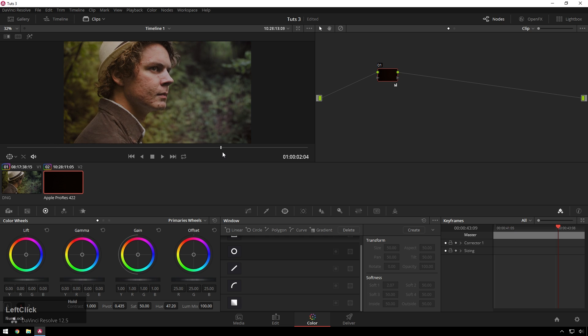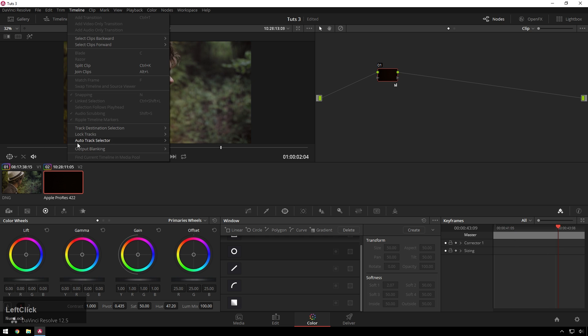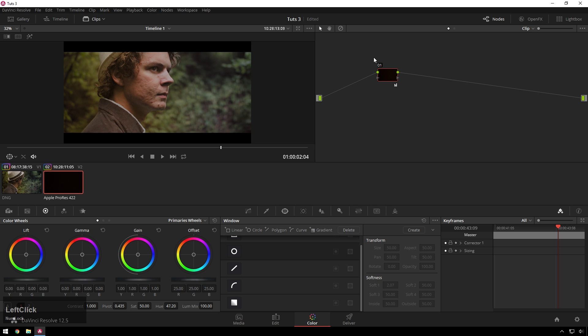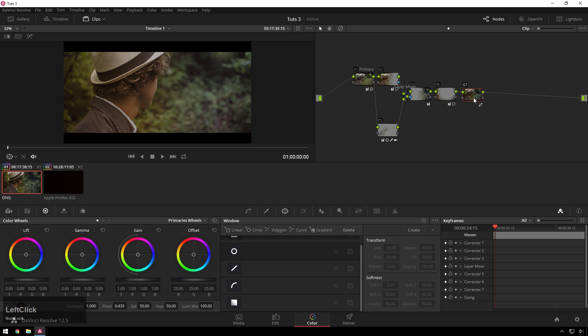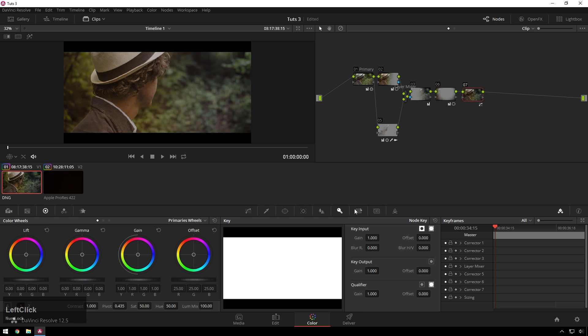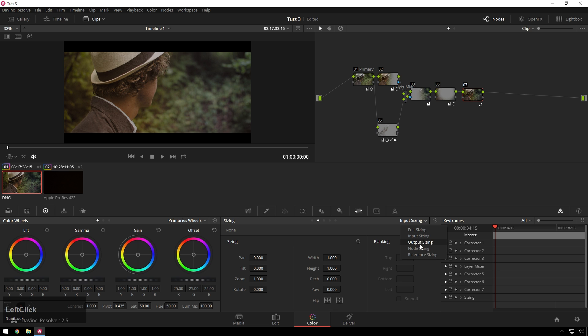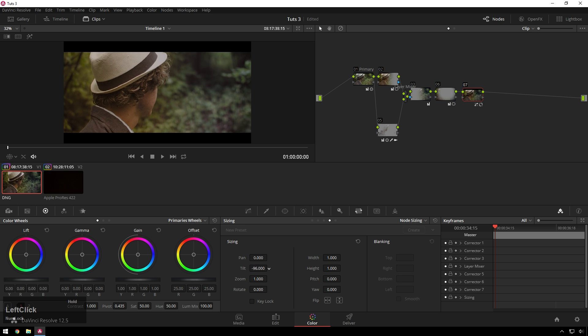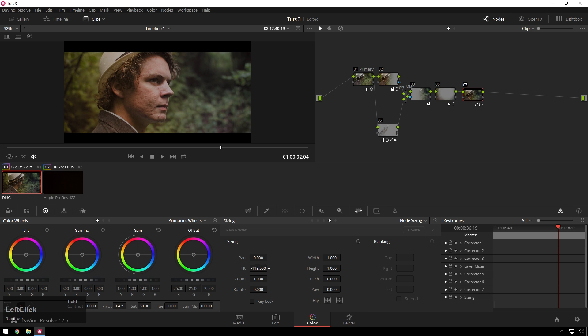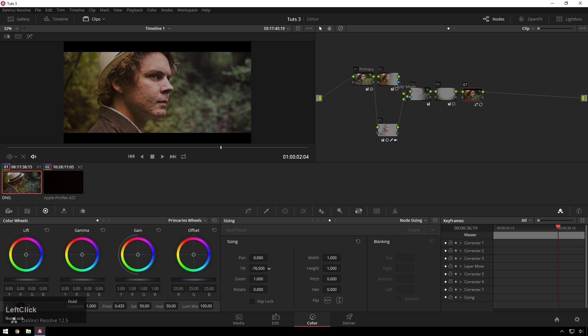Oh, one last thing you got to do. Timeline. Output blanking. Two, three, five to one. Go back to this guy. Go to the first node. Actually, I'm going to do this in the last node this time. Since we already got it all set up. Go to sizing. Go to node sizing. And then bring our tilt down. Go to a place where we can see some eyes. Get that happening. Nice. Look at that. It's like we made a movie or something.